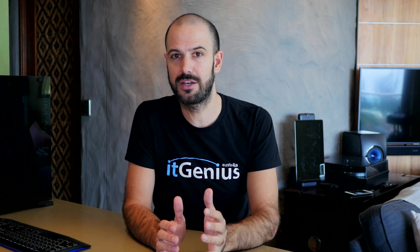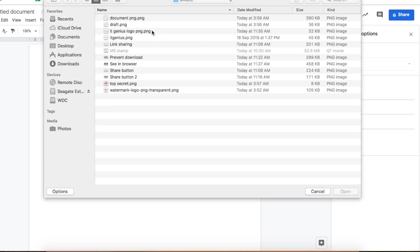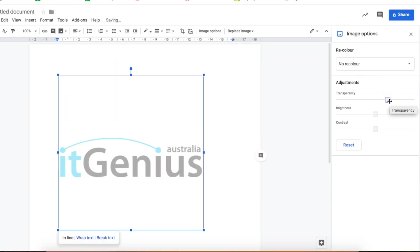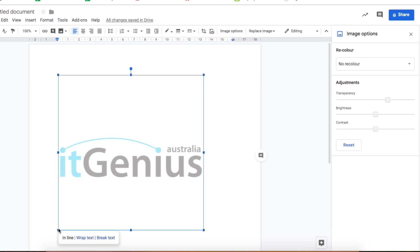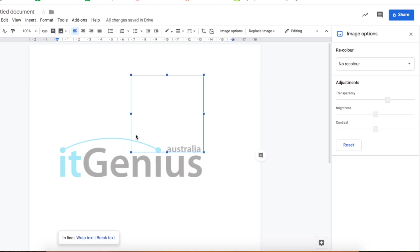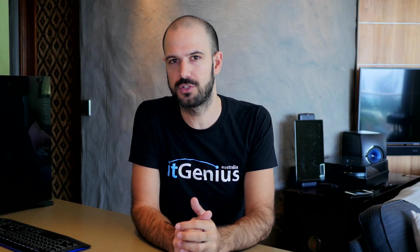If you actually want to replicate the same kind of thing as in Microsoft — having a big watermark that goes across the document — you can do that using an image. If you grab an image and adjust the transparency, you can then put that image as an overlay on top of your document. It's possible to even put it in the footer or the header so it kind of goes behind the text.